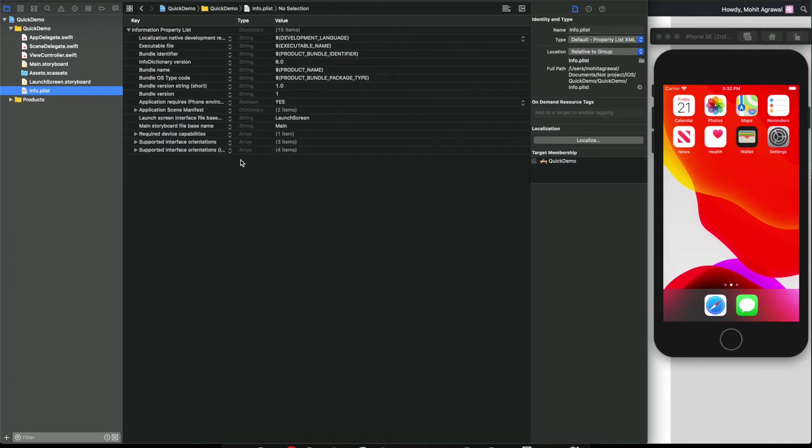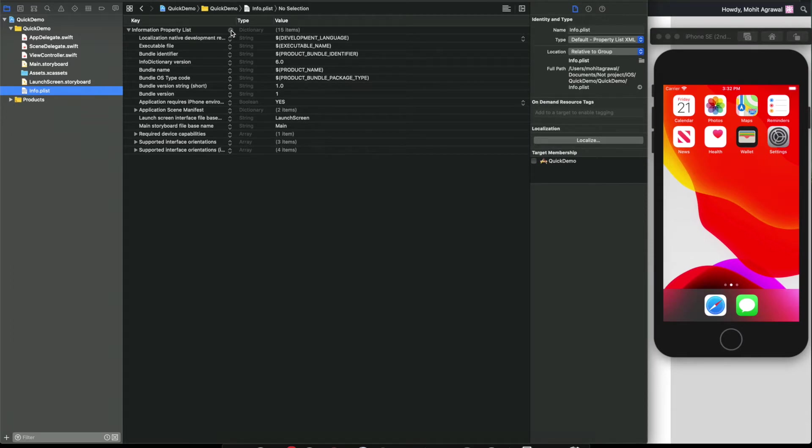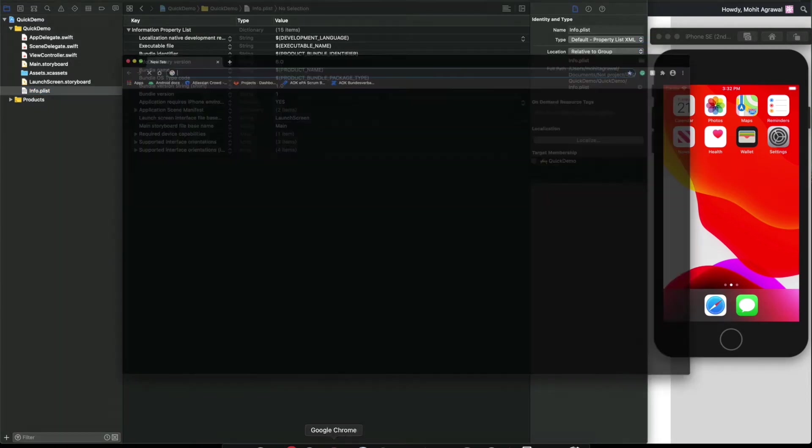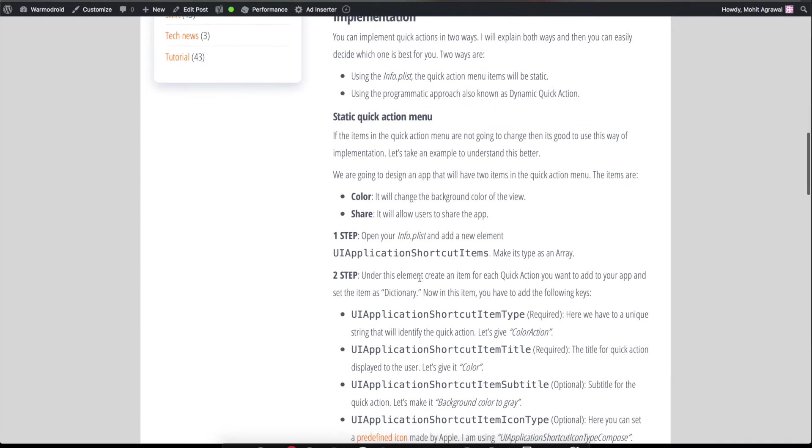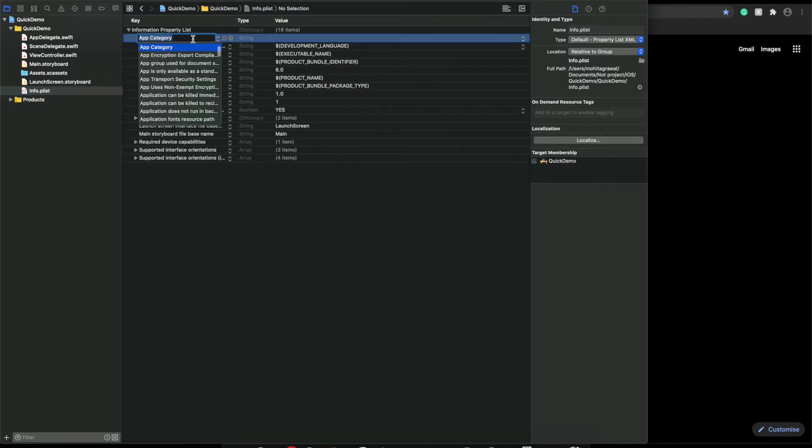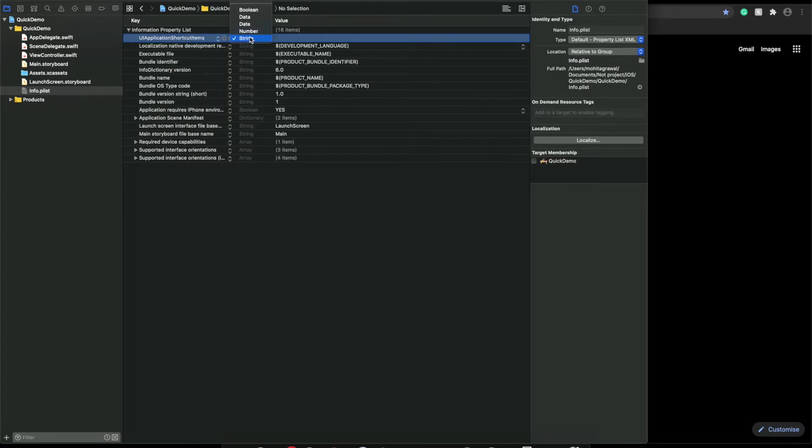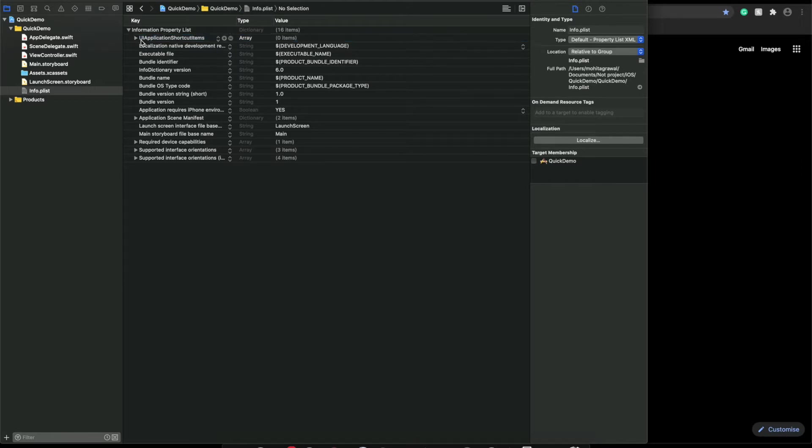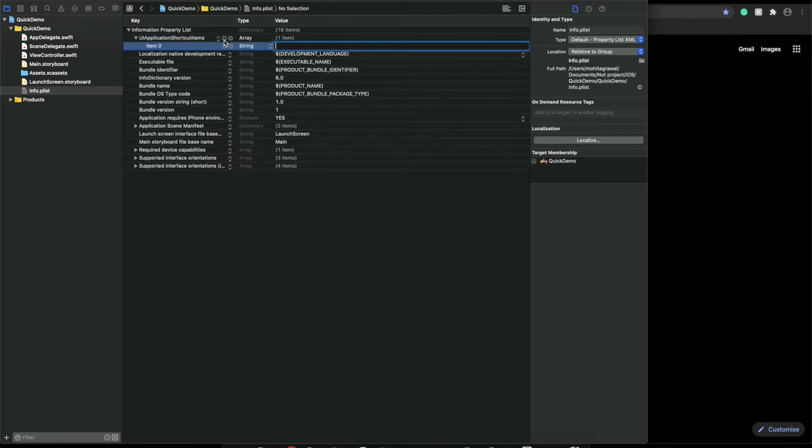To implement this quick action menu, first you need to go to the info.plist file and there you need to create one more property inside the information property list. That property will be UIApplicationShortcutItems. Let's copy this, go to the info.plist, and create a new item here.